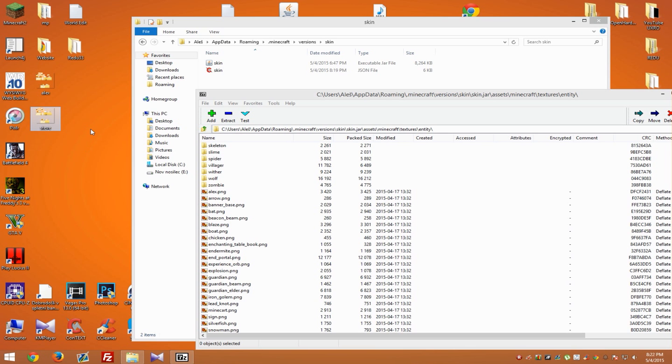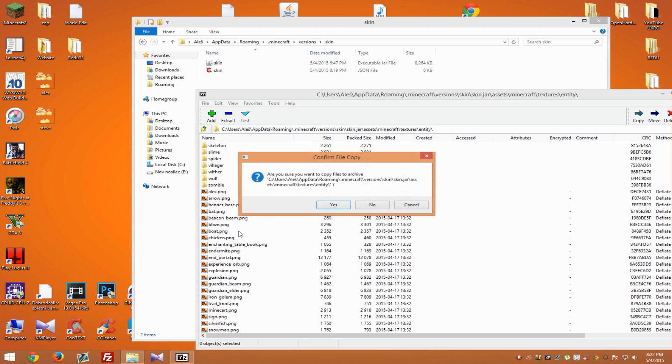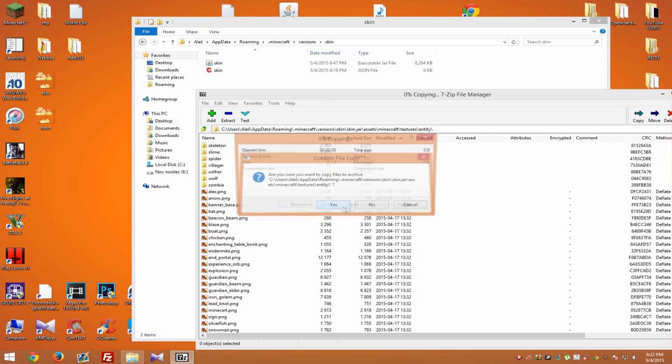When you've got the names Alex and Steve, just drag and drop these two files into your 7-Zip file that you opened before and hit yes. Now we've replaced all files and we can close these folders.